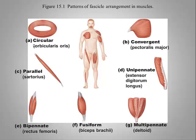Here we have a number of different patterns of fiber type arrangement in muscles. And these all are specific to the type of purpose for these muscles.